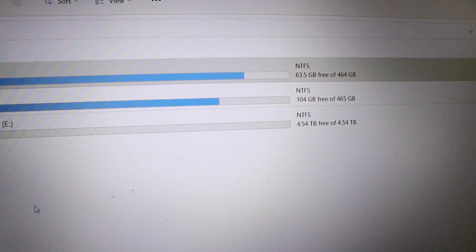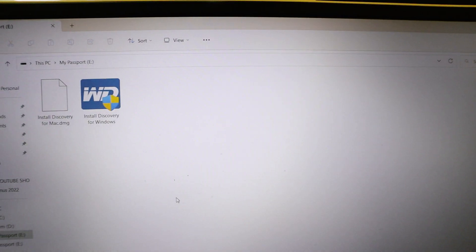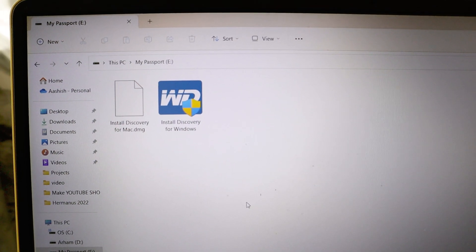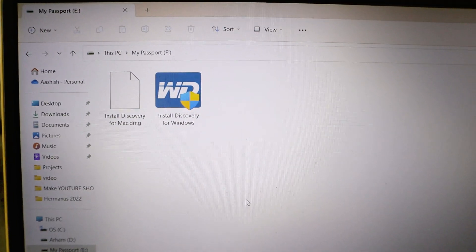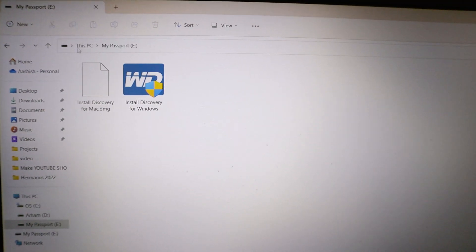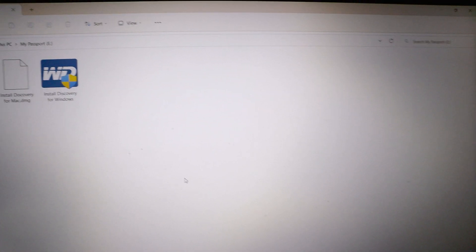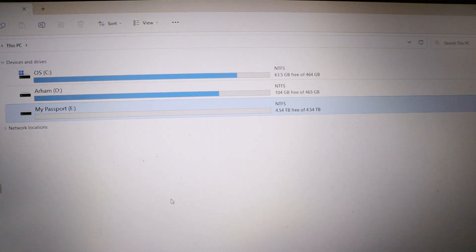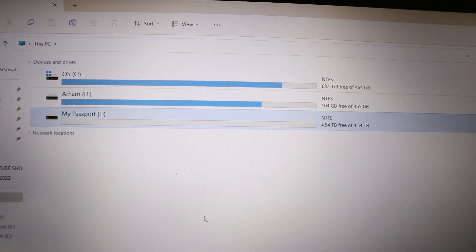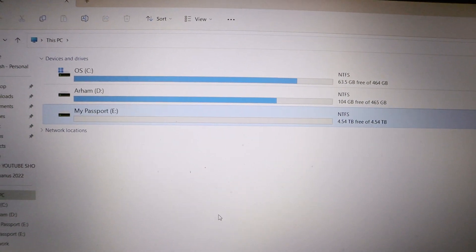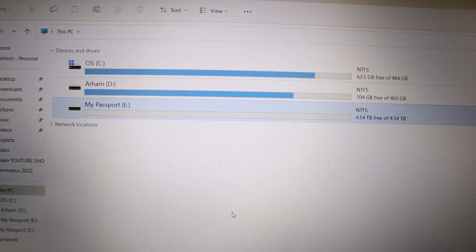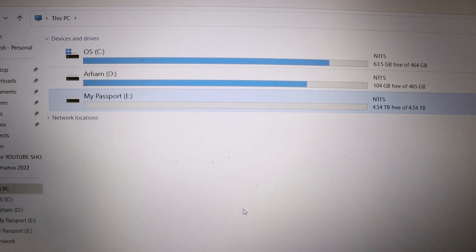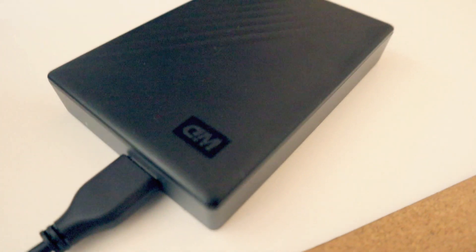There are softwares to take the backup and everything - it's called Install Discovery for Windows. So in a 5 terabyte hard disk you are getting around 4.5 terabyte. Basically 0.46 terabyte is already consumed by the hard disk software and everything.